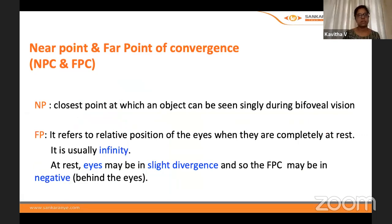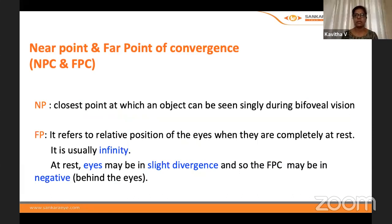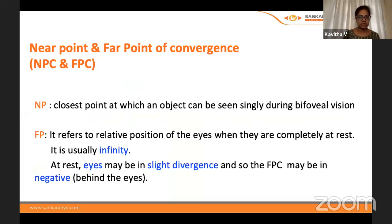Convergence and accommodation are like sisters — whatever parameters I describe will go hand in hand. The near point is the closest point at which an object can be seen singly during bifoveal vision. The far point refers to the relative position of the eyes when they are completely at rest — usually at infinity. Sometimes the eyes may slightly diverge, so the far point becomes negative, that is behind the eye.